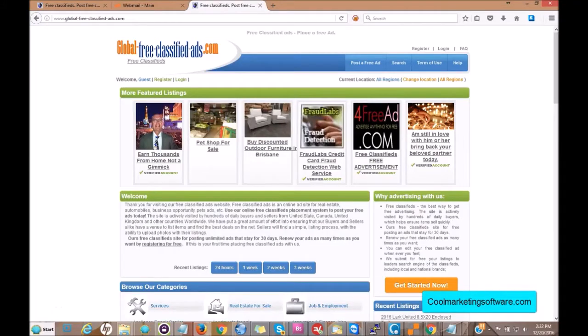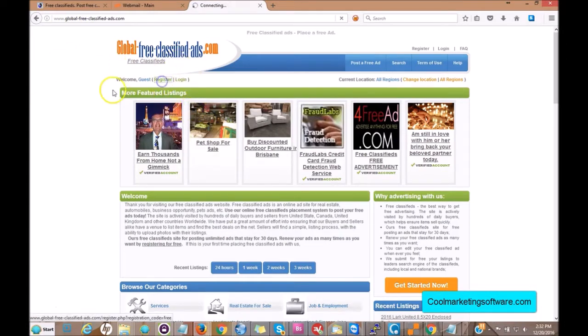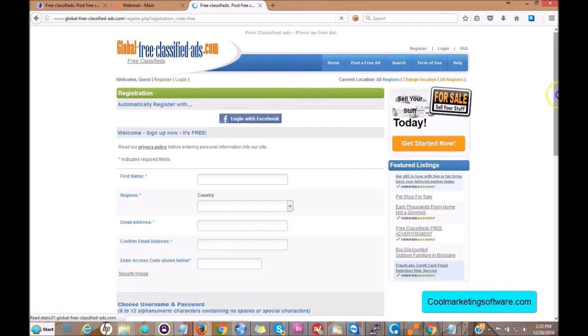Today I'm going to show you how to use the Global Free Classified Ad Submitter software. First thing you need to do is come to the site globalfreeclassifiedads.com and register. Click there to register, and you're going to fill out all your information.